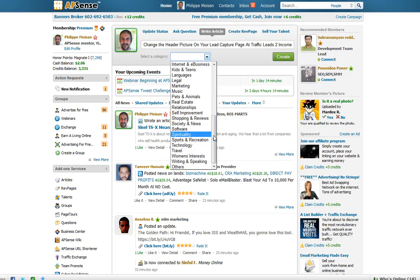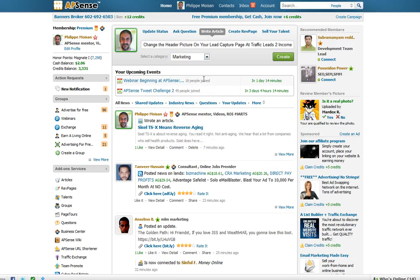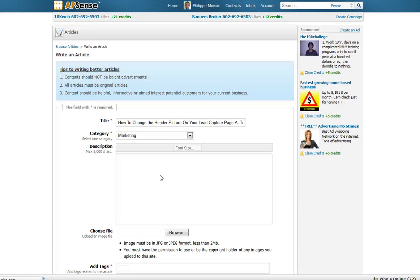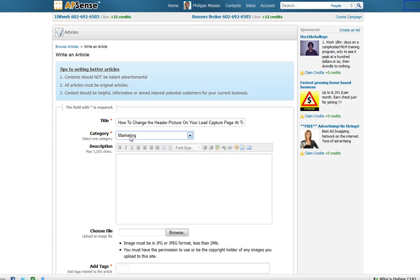So, for this sake I will choose Marketing. For the category, you have to choose a category. Then I click on Create. There you go, the title is there, the category is there.